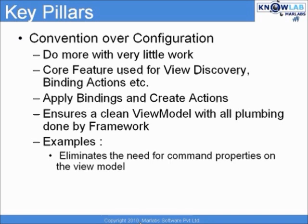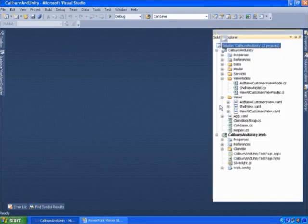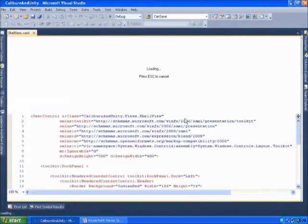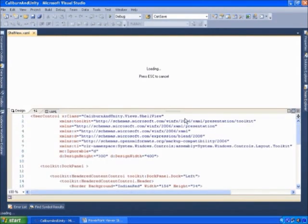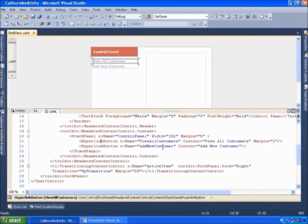Here are a few examples where conventions over configurations is used within Caliburn Micro. The first example is eliminating the need for having command properties on the view model. As explained earlier, we have a concept such as actions and messages, but at times we don't even need such a concept because Caliburn Micro has already established certain conventions for us. Let's take a look at our demo application to see how we have used this idea of conventions over configurations to eliminate usage of commands in the view model. Within the shell view of our application we have two hyperlink buttons: a view all customers button and an add new customer button.